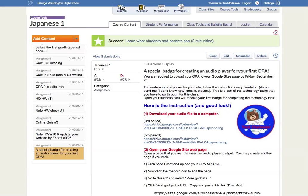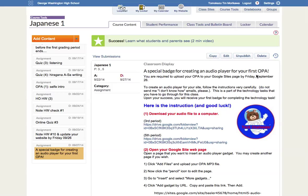We are going to study how to create an audio player for your Google Site. Number one, I want you to go to School Loop and find this assignment called 'A Special Badge for Creating Audio Player for Your First OPA.' Upon your success, you will receive this first digital badge that you can display on your Google Site.